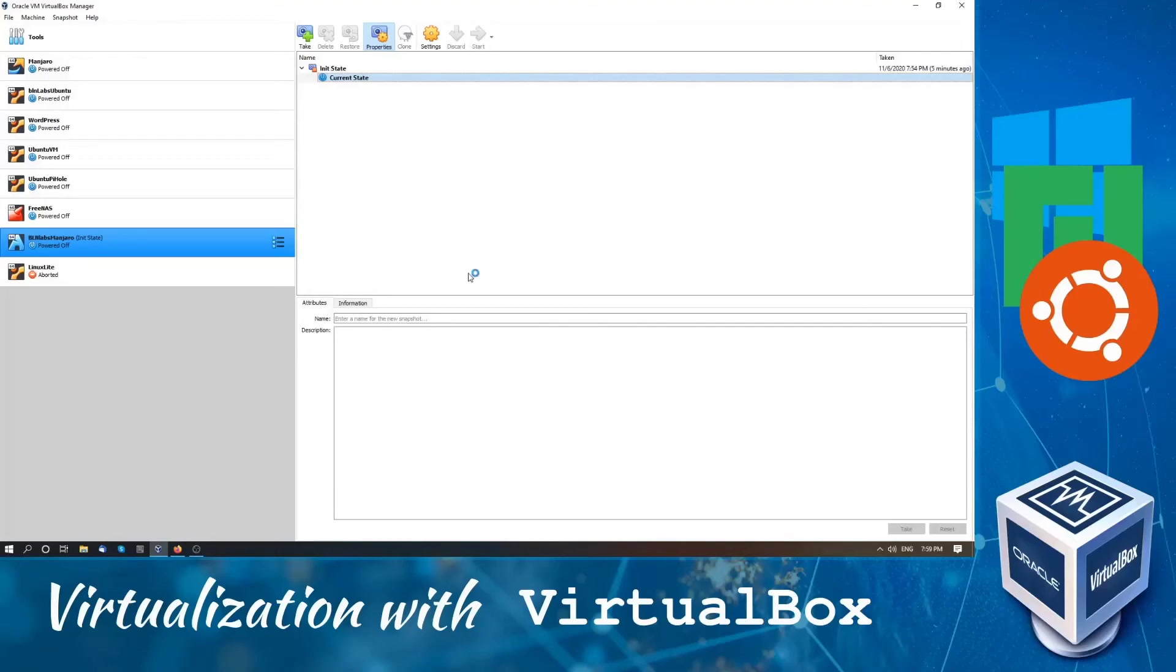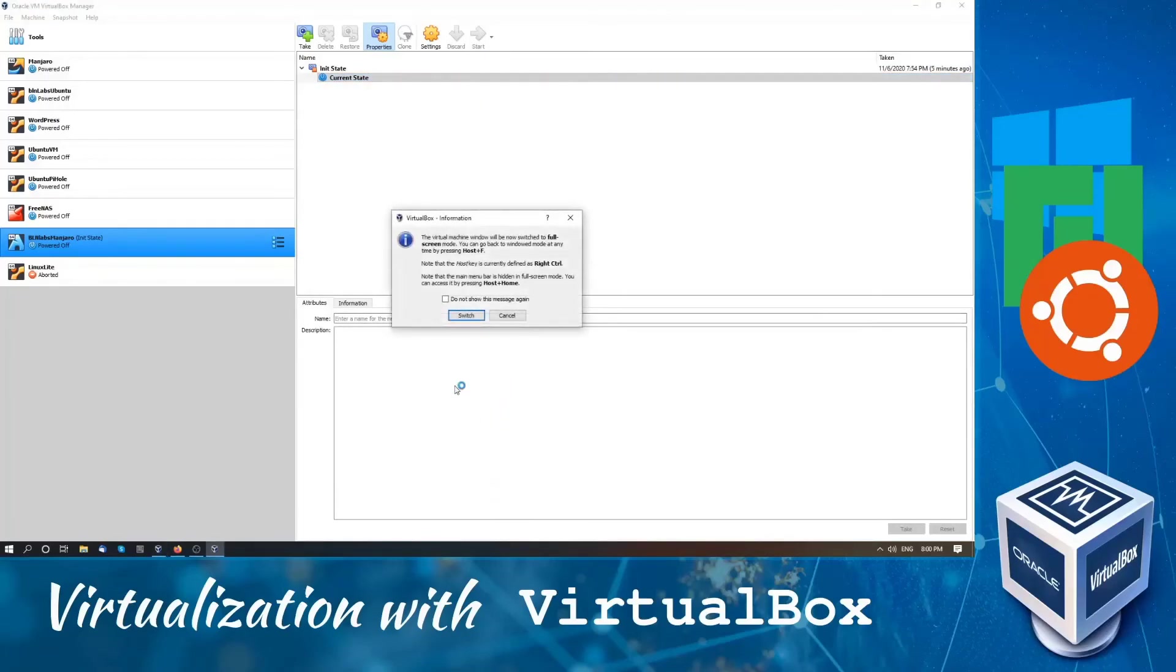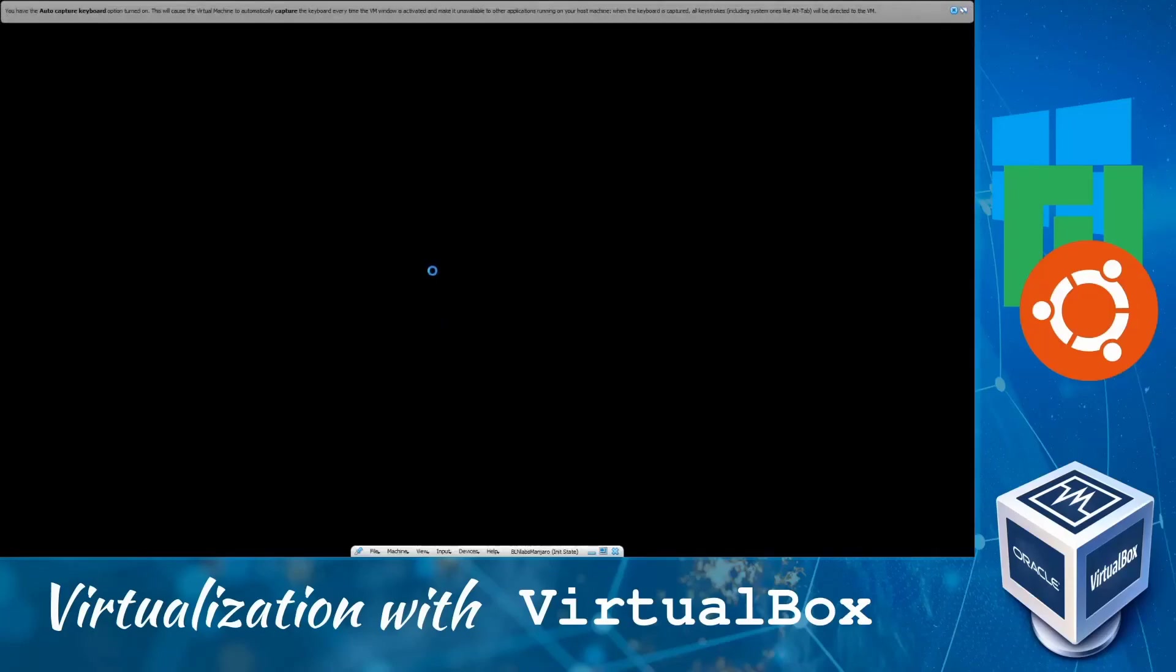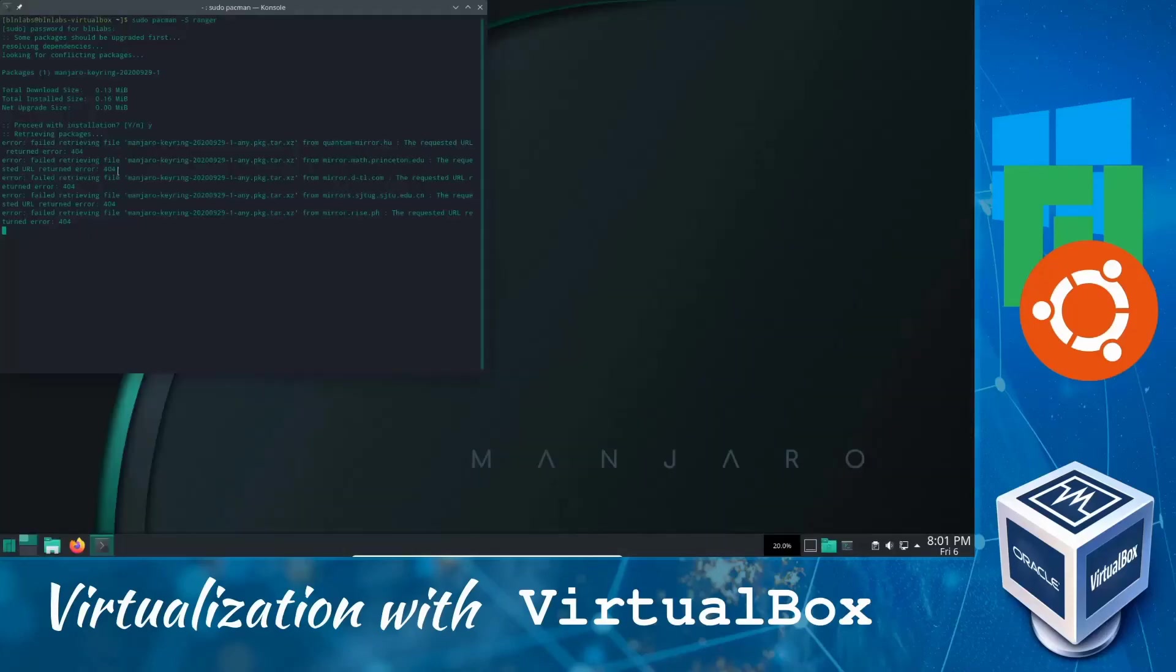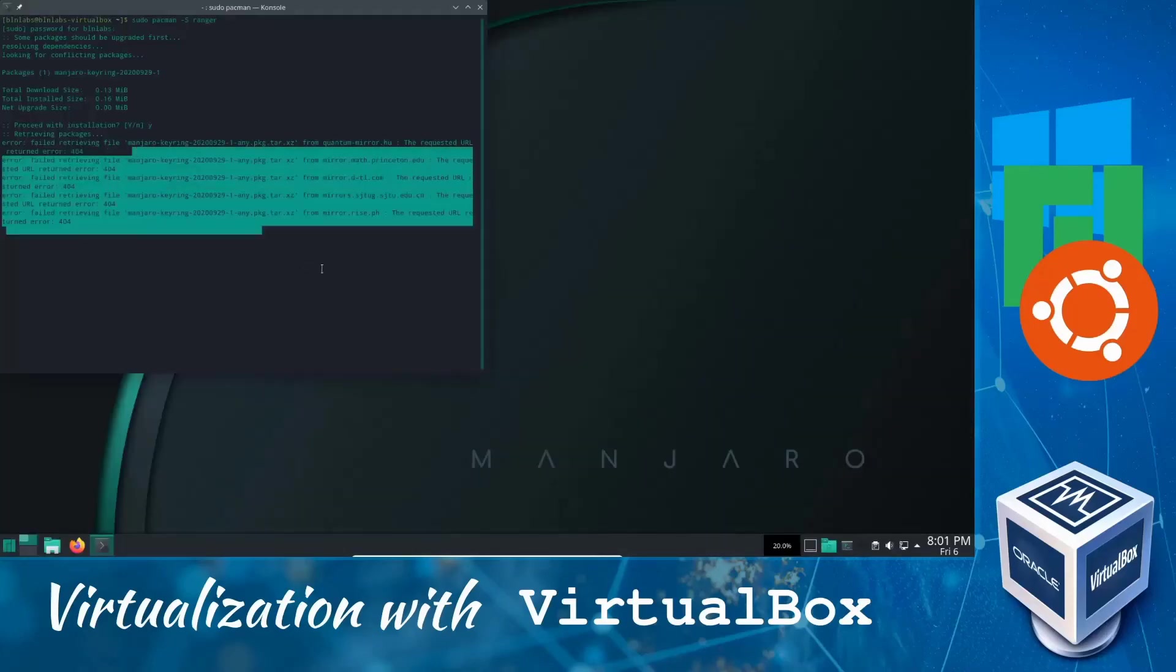Now we can just simply click on start. And our VM is back to the default. I think this is a very good way to save your data.